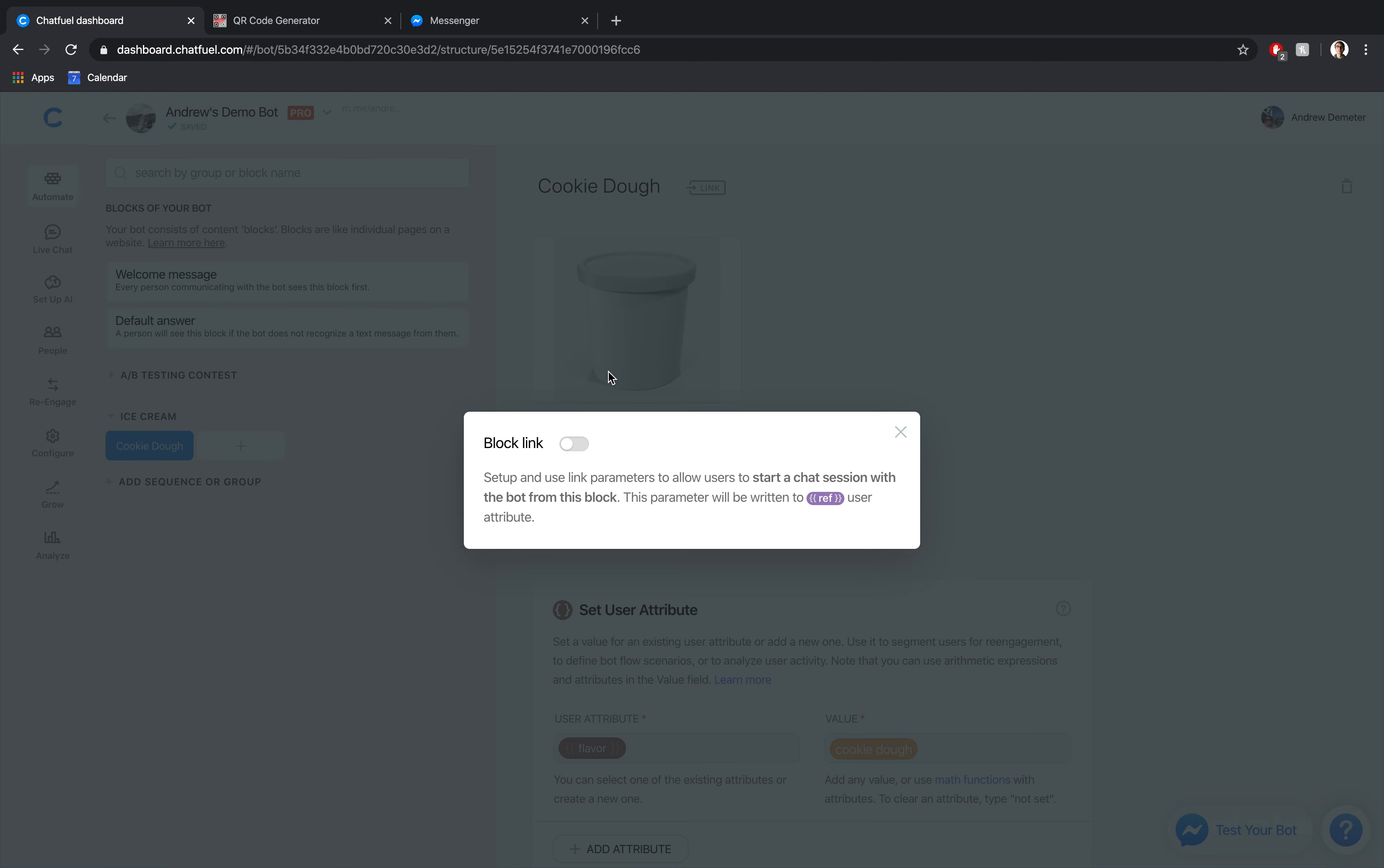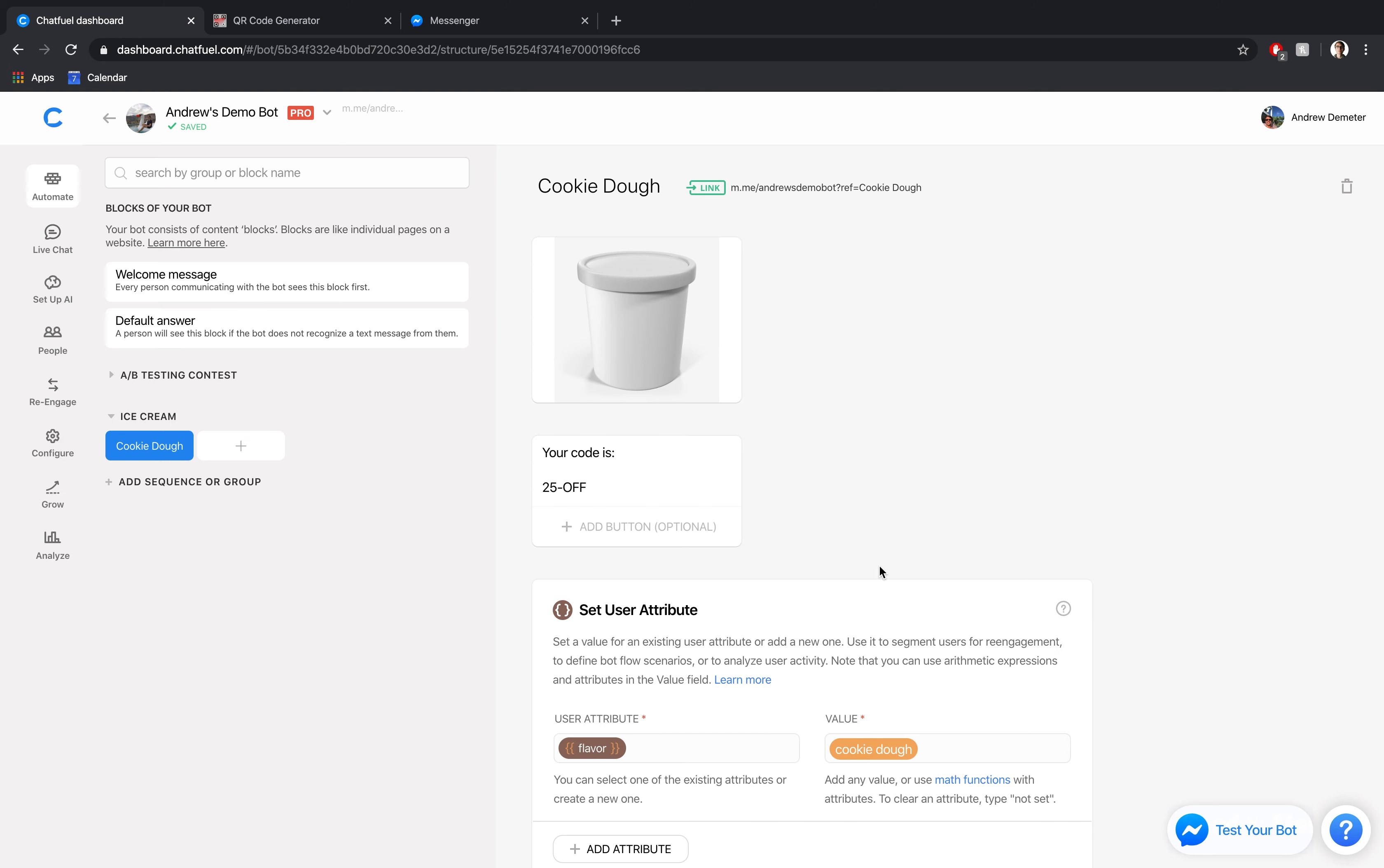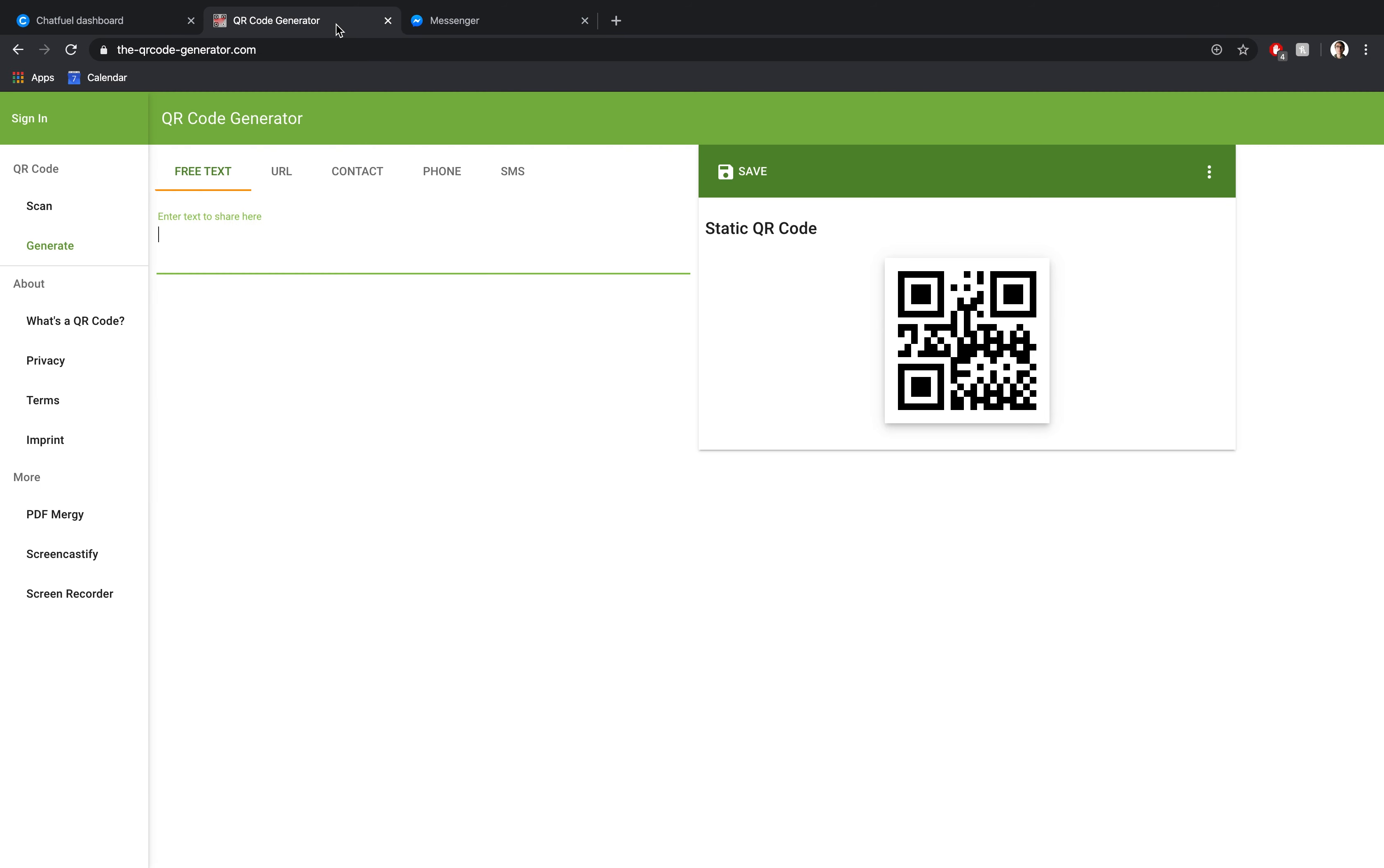You'll only see this if your bot is connected to a page. So keep that in mind. We'll toggle this slider here, copy the URL, click done. Then we'll go over here into this website, the qrcodegenerator.com. I'll put a link to this in the description of the video. You certainly don't have to use this website. You can use any QR code generating tool that you choose.